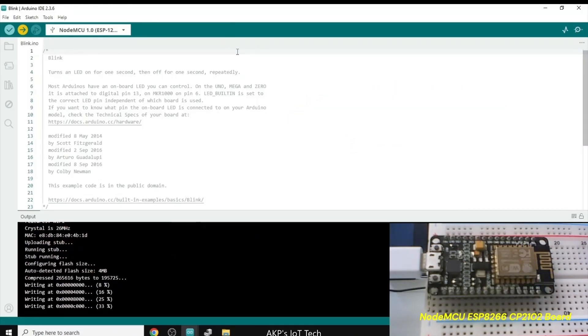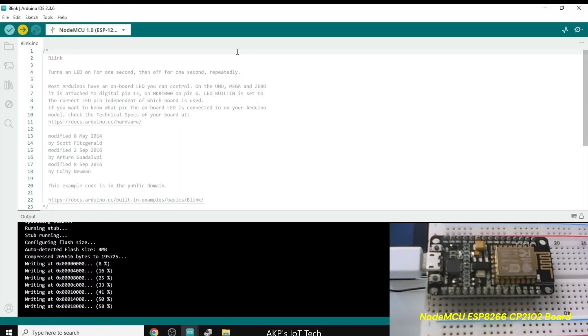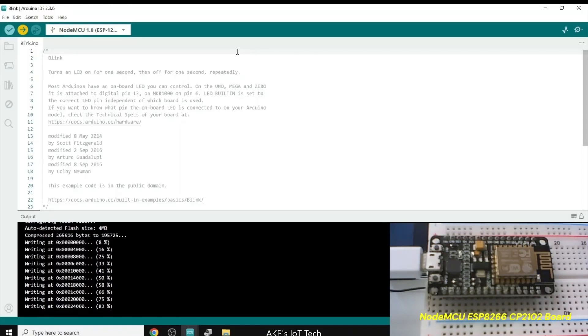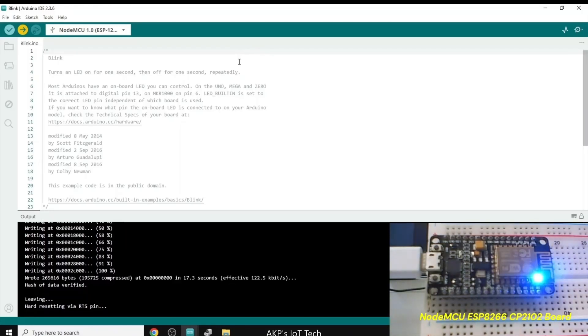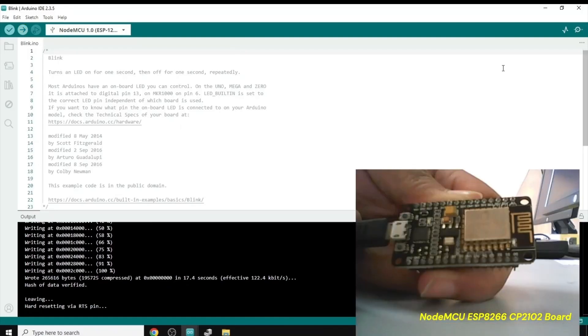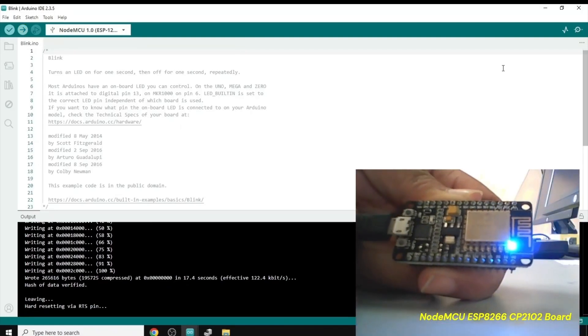Now, the upload process started. You can see in the left-hand side, it's going on. Let's wait a couple of seconds to complete the writing process. Now, it's done. So, here, you can see the inbuilt LEDs blinking successfully.